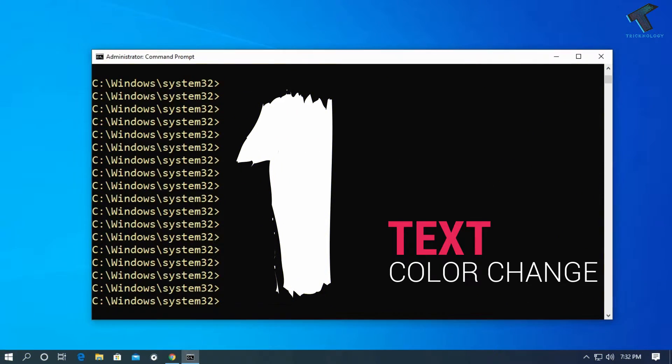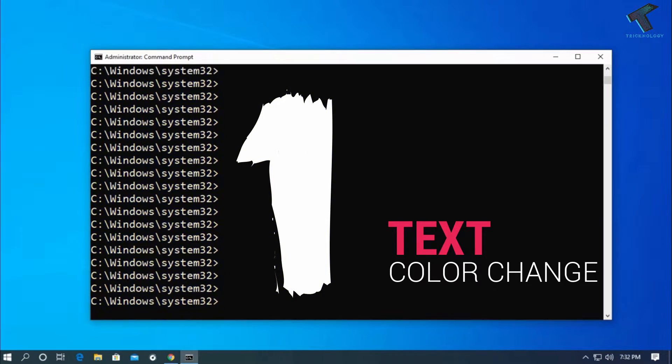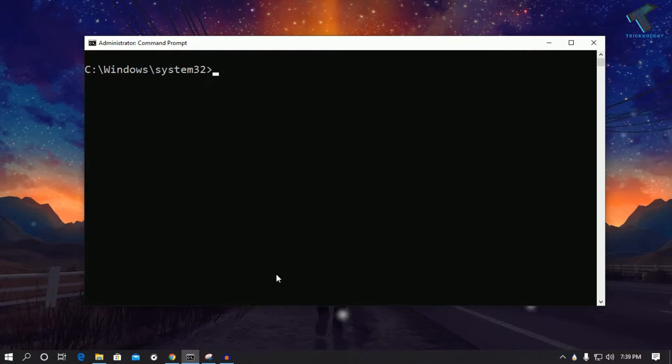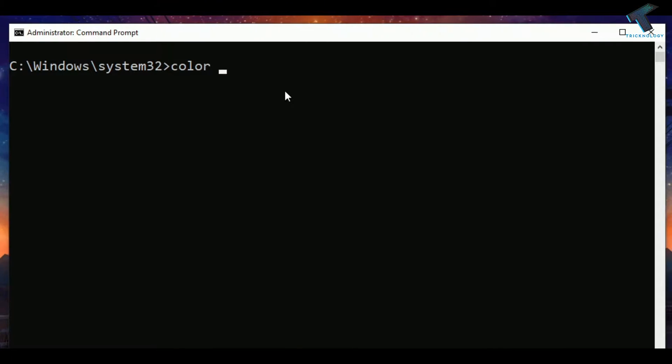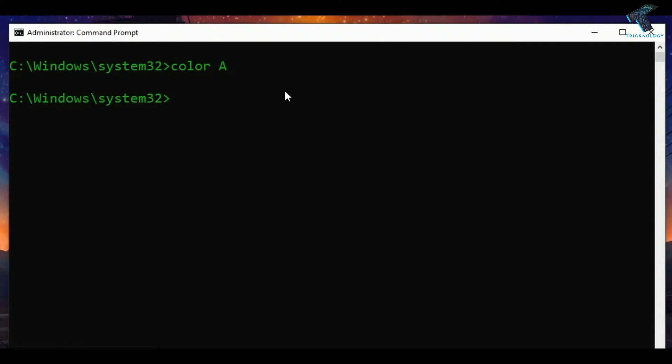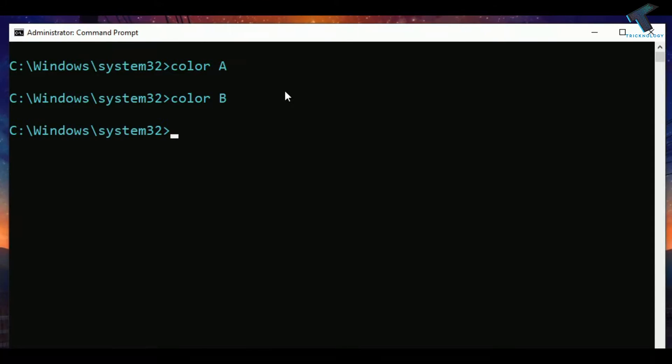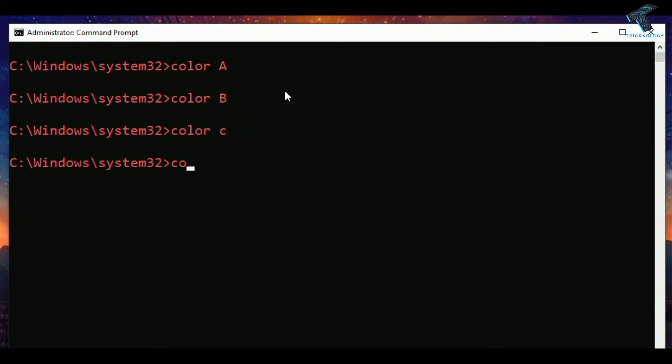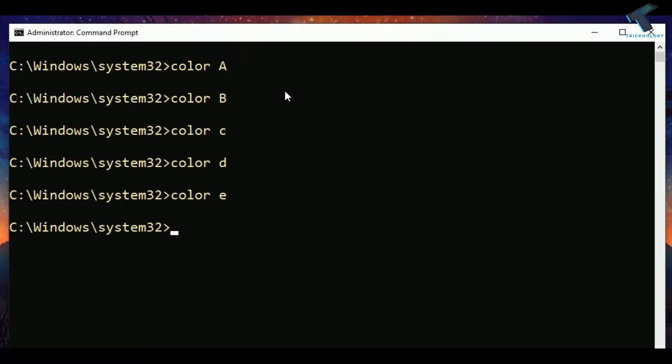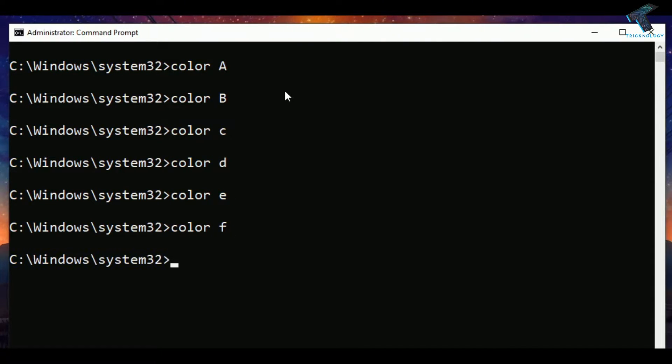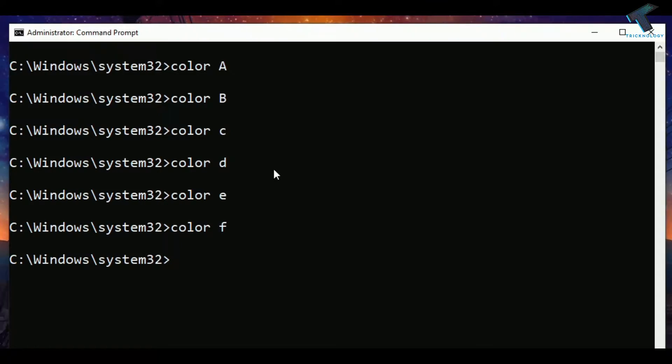The first command is about how to change your CMD text color. You need to open your CMD and type color space A, B, C, D, E, or F. So I'll put here A. As you can see, the color is changing. If I put color space B, color space C, color space D, E, F, you can see it's working properly. Through this way you can change your colors.